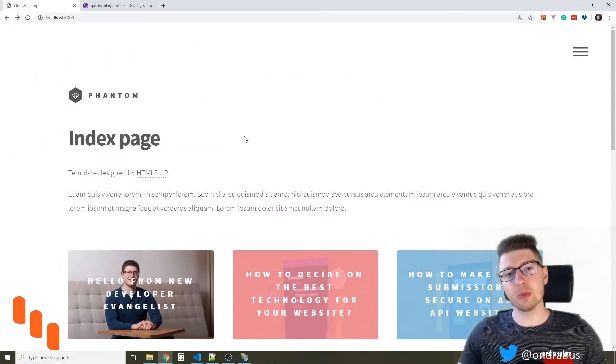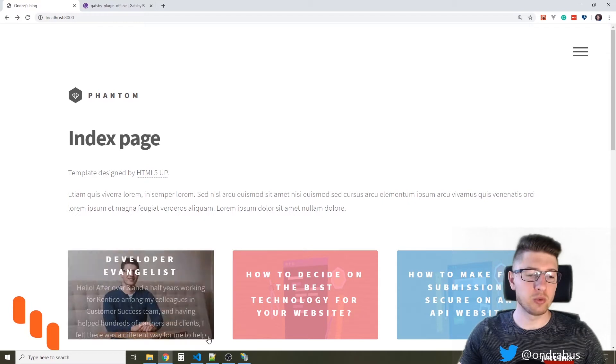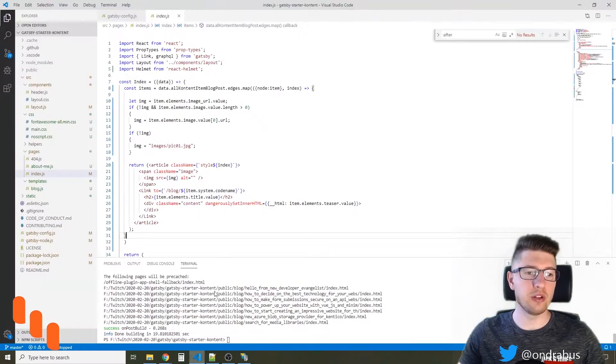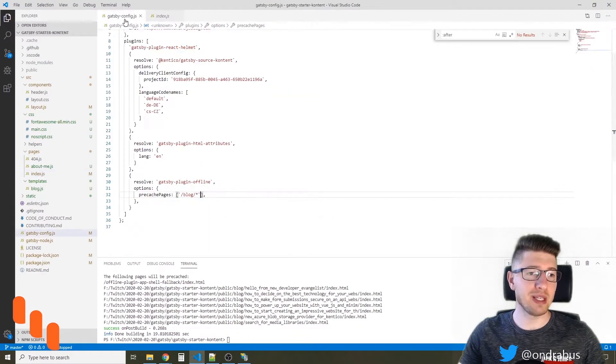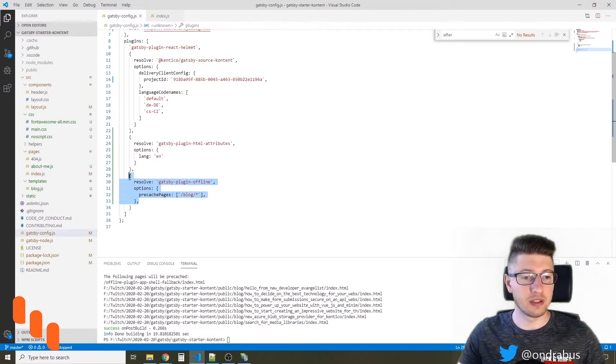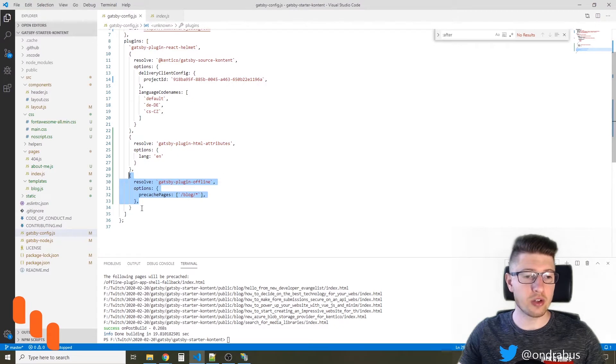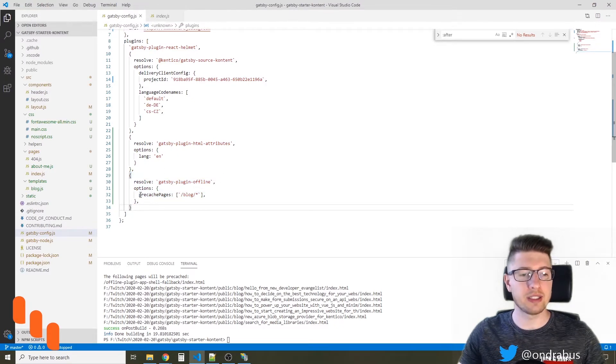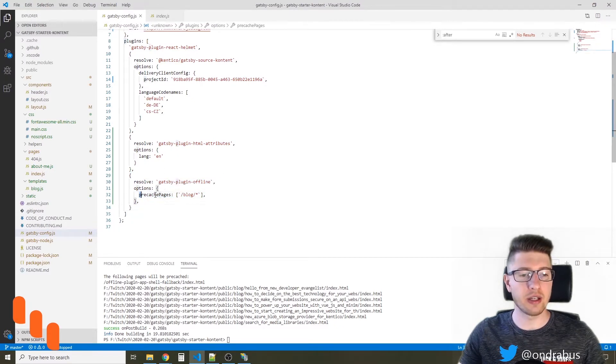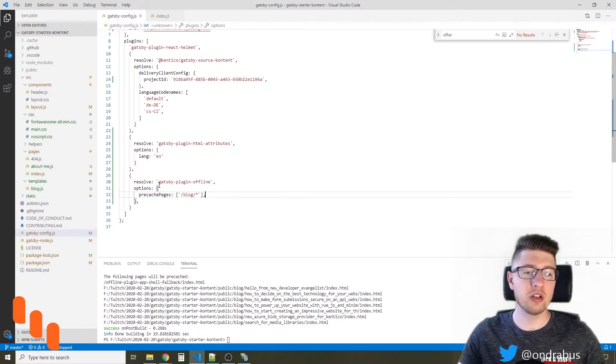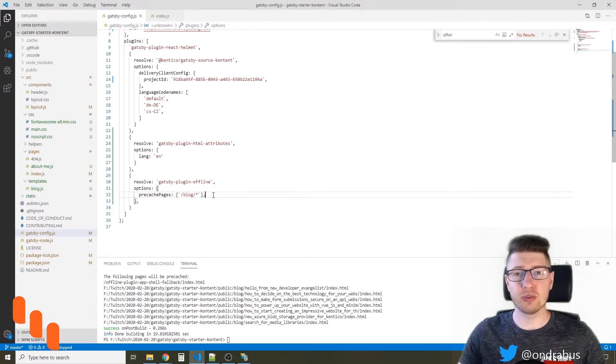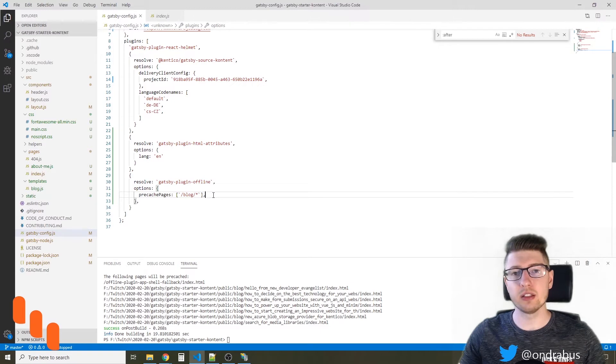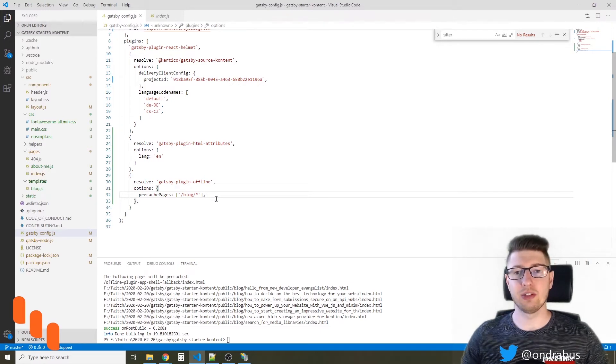So I showed you my sample site last time, but what I wanted to show you here is that in the Gatsby config, the configuration options that I defined are quite minimal. I only tell the plugin which pages to pre-cache and what the plugin is, but it might be useful to tell the plugin where it should take the data from.